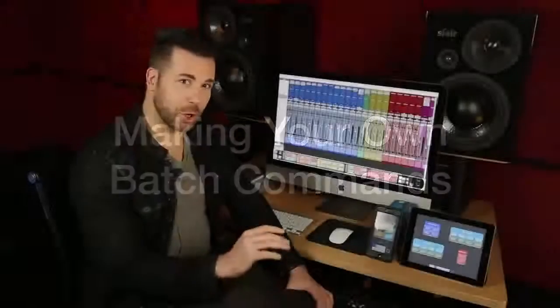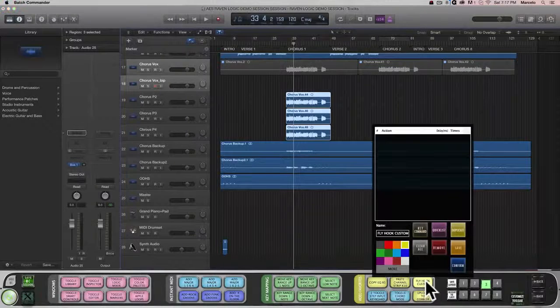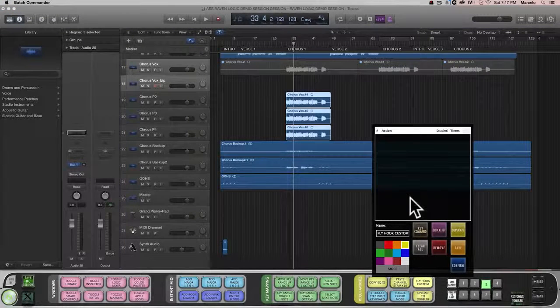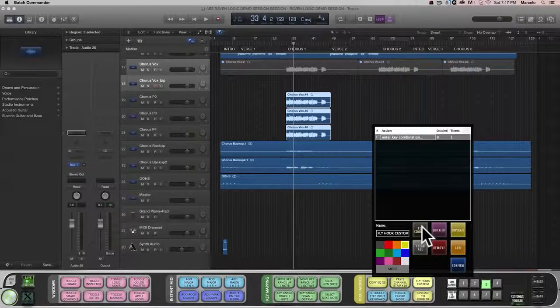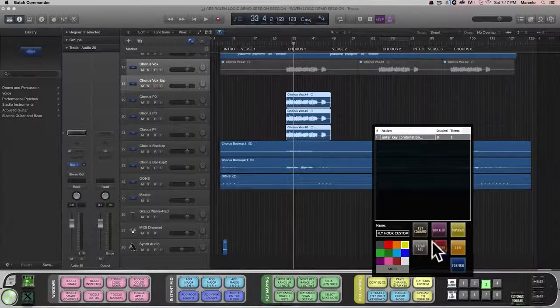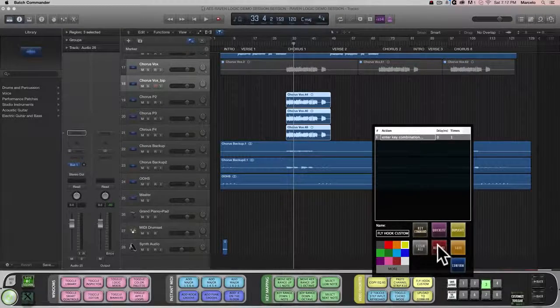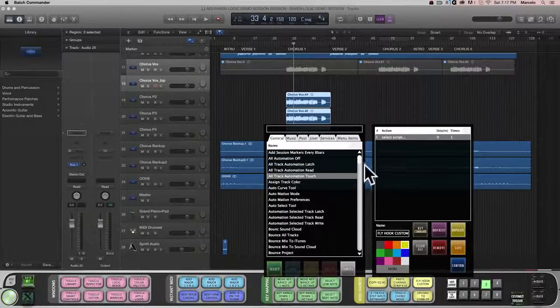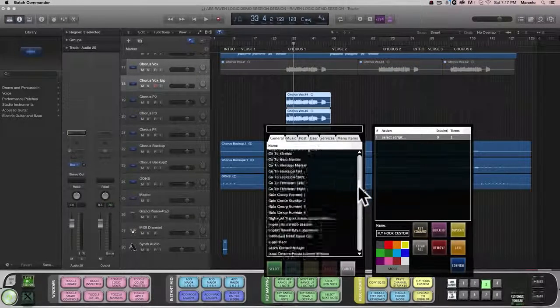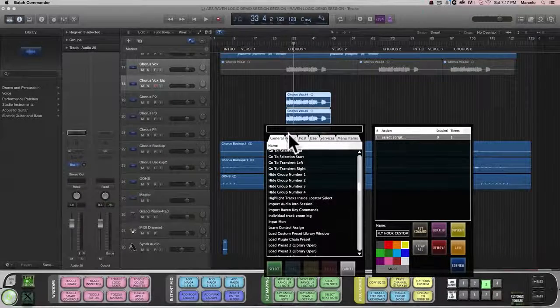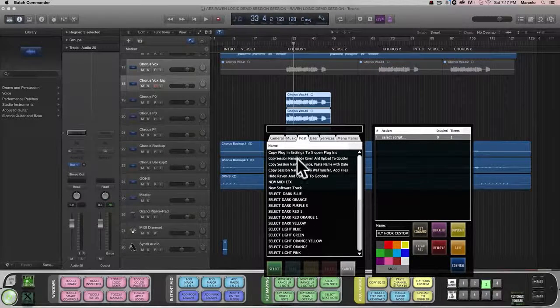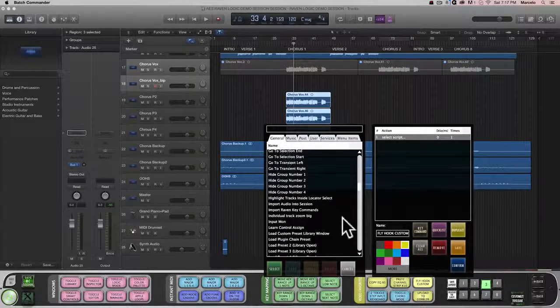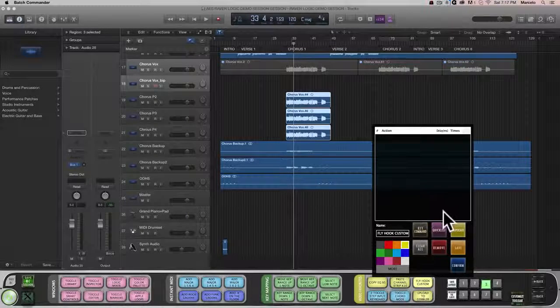I've shown you a lot of preset Batch Commands that come with your software, but what if you want to make your own? Well, it's easy, and we've done most of the work for you. Simply right-click a Batch Command, and then you can either enter your own series of key commands to customize your own script, or you can choose from over 100 preset custom mouse click and menu item scripts and combine them to create a powerful custom Batch Command.